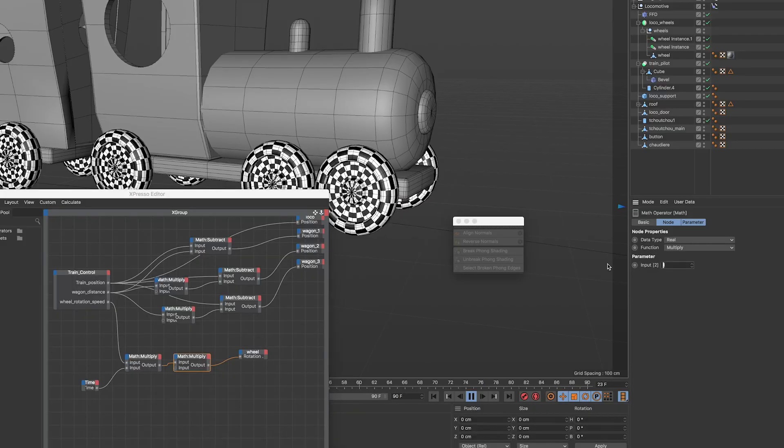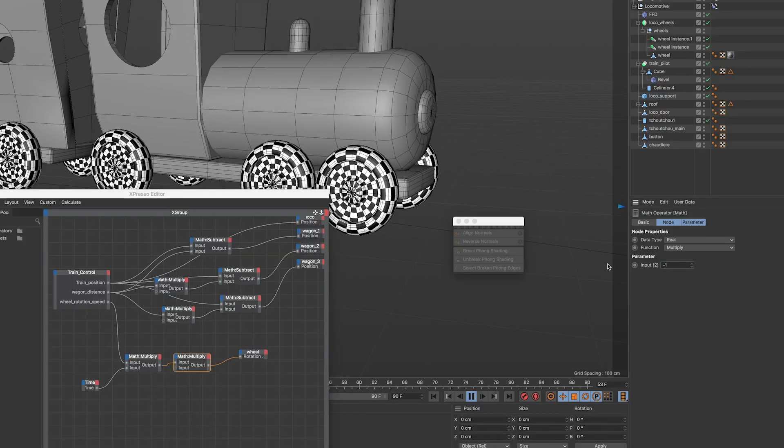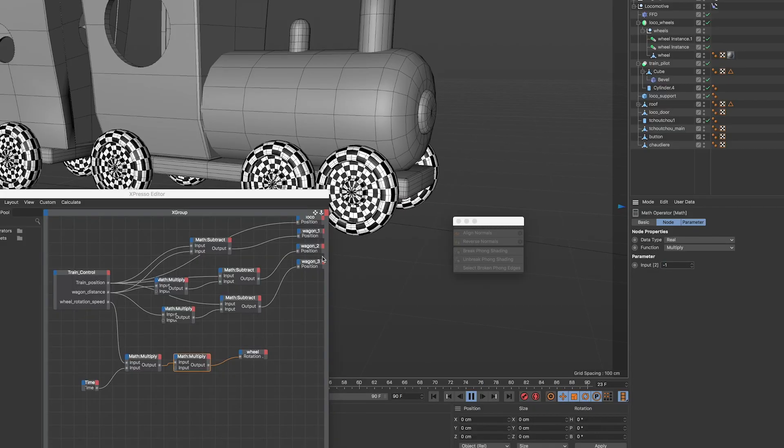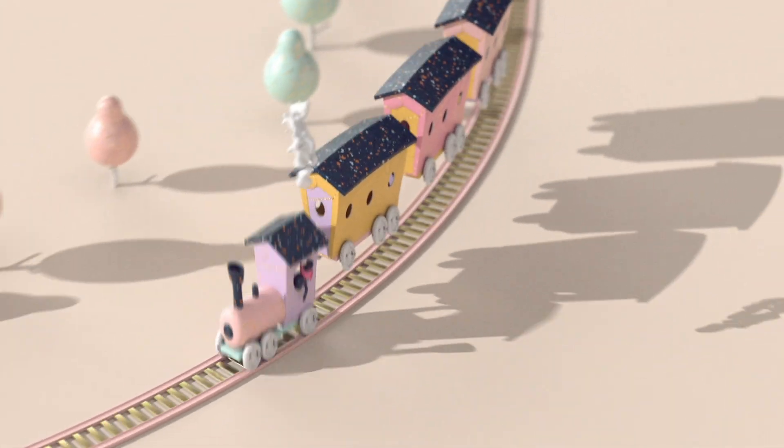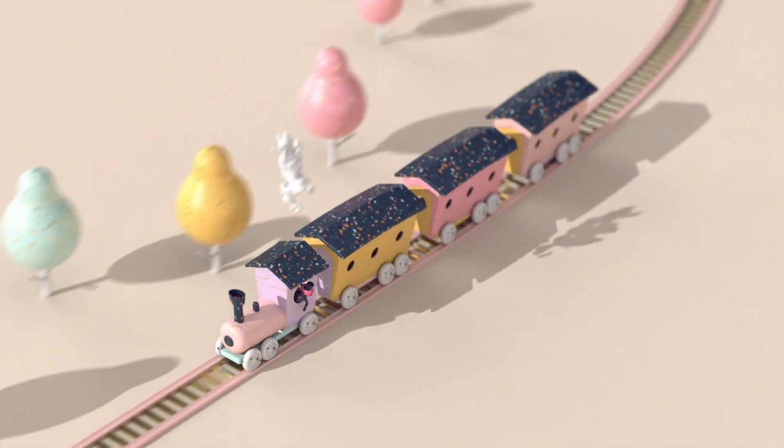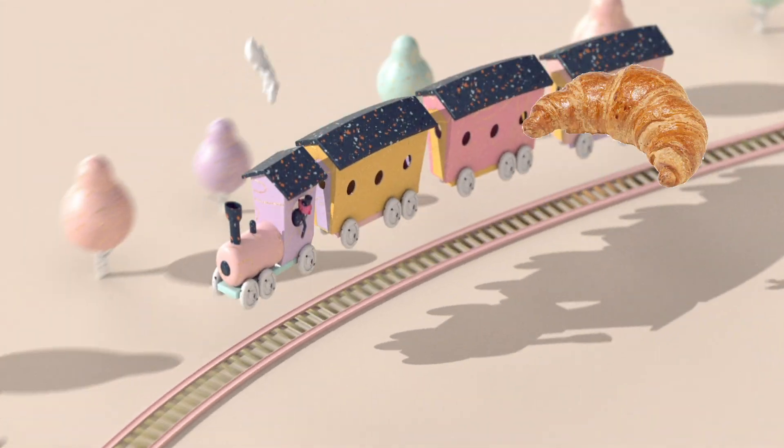The second math node is here to multiply your output by minus one if your wheels turn into the wrong direction. Boom, you have a train. Enjoy the view and of course a fresh croissant.